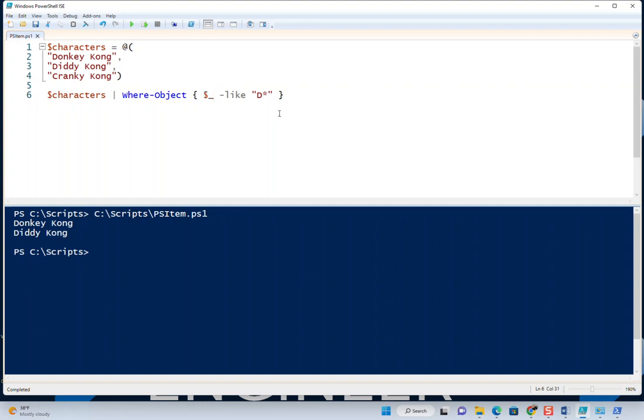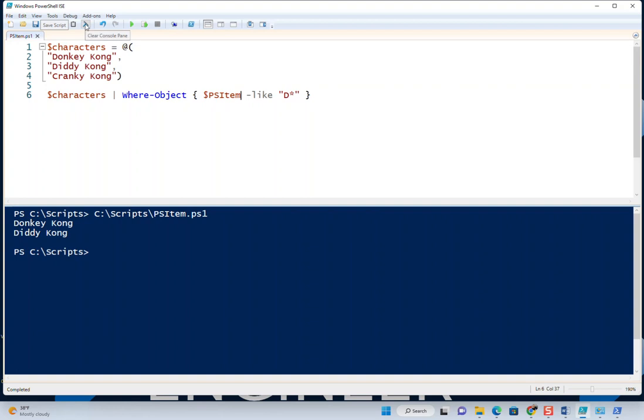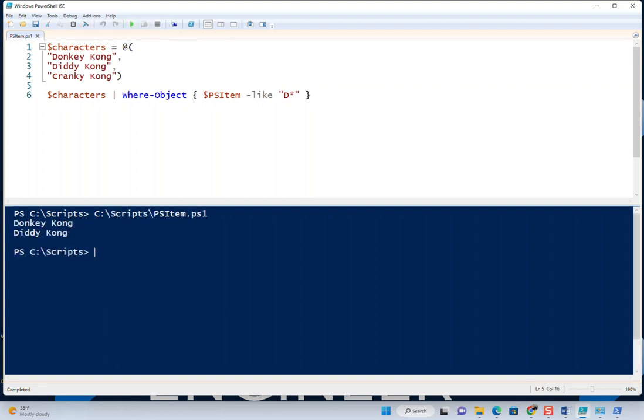I know this is confusing, but if we go back to psitem, like I mentioned earlier, that'll work just the same. I'll change that to psitem, save it, and clear the console. And see, it does the exact same thing.